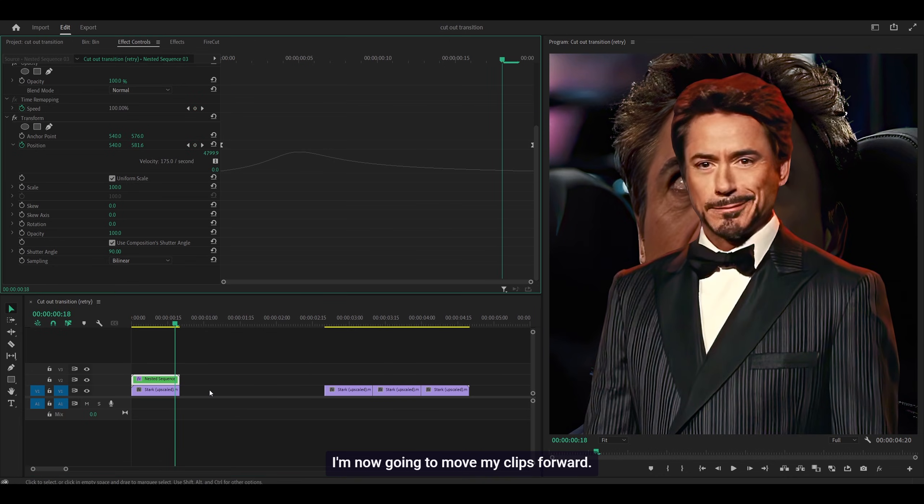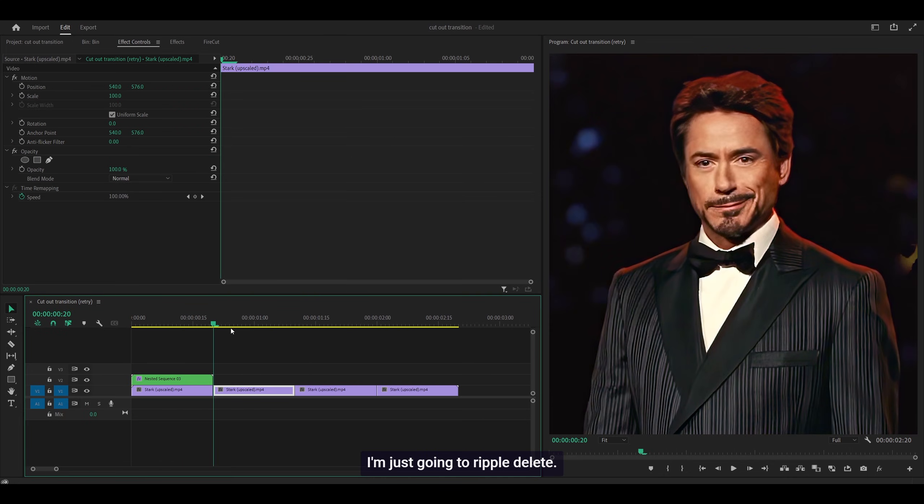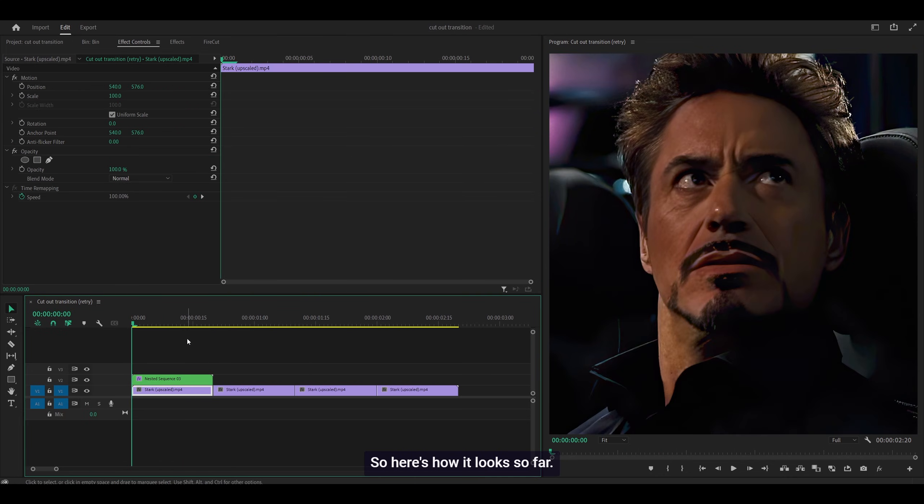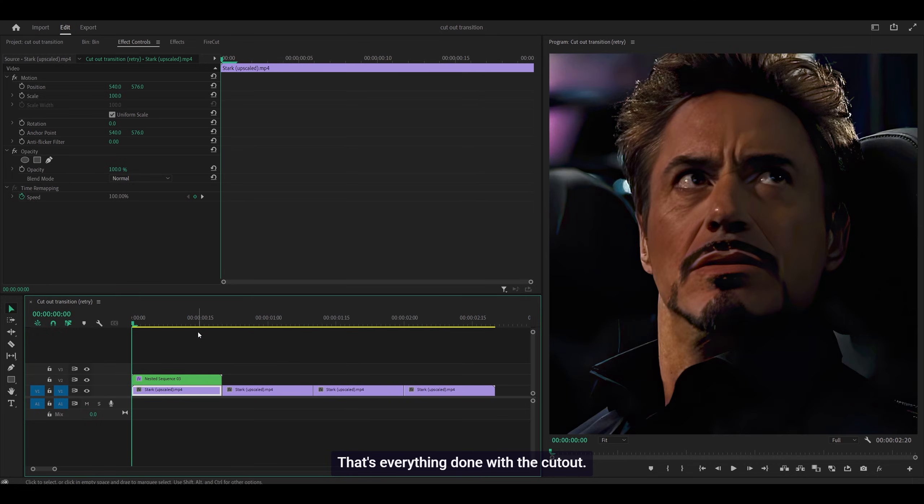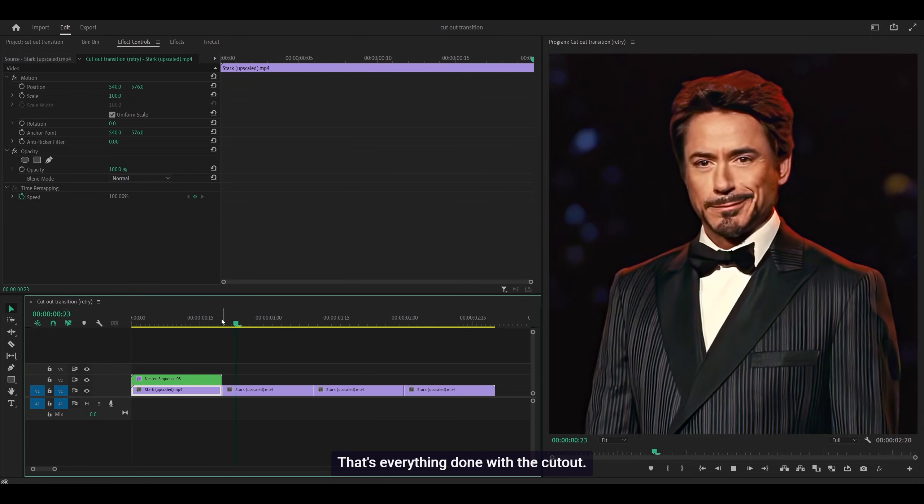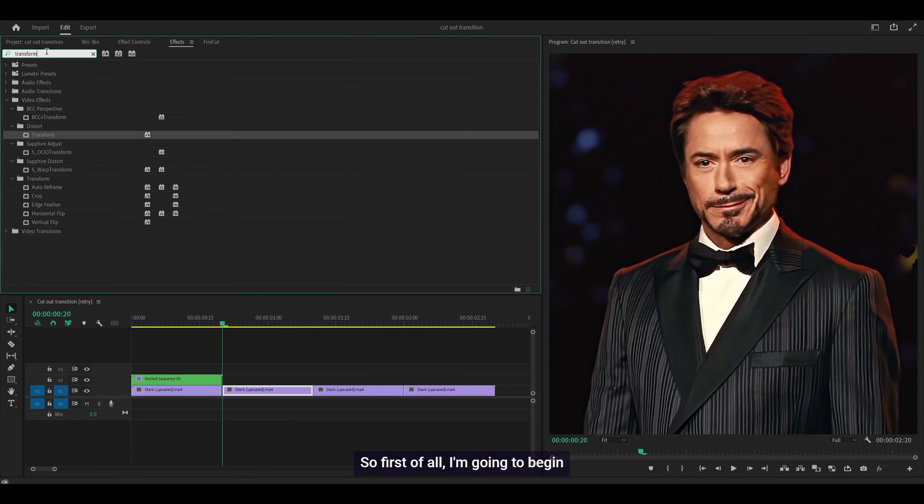I'm now going to move my clips forward with a ripple delete. Here's how it looks so far. That's everything done with the cutout. You can add flashes and zooms now.